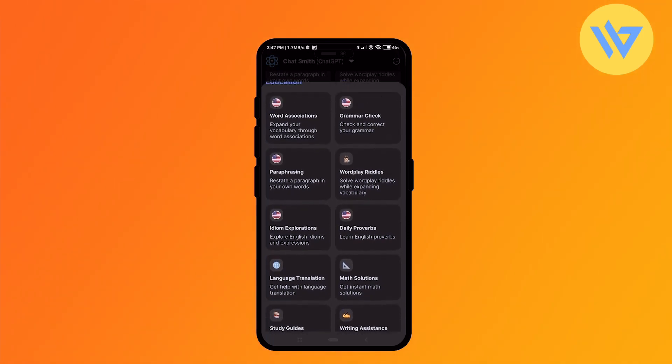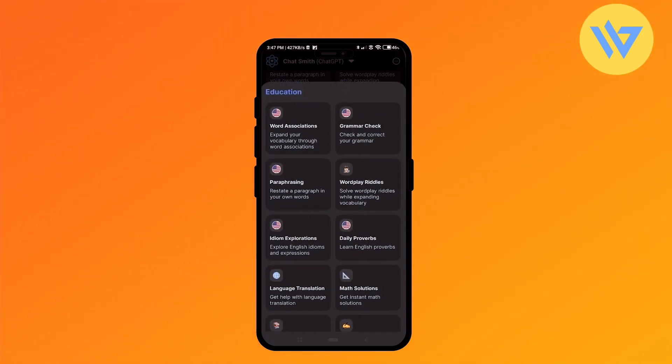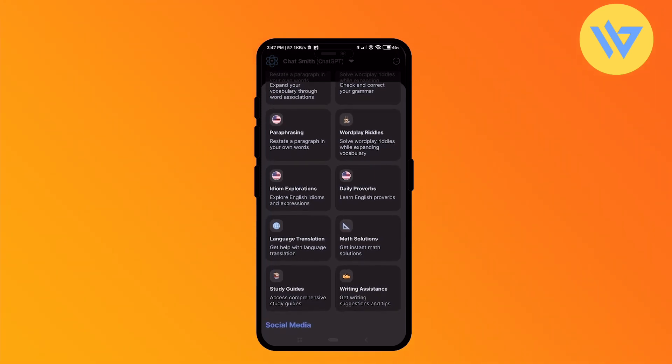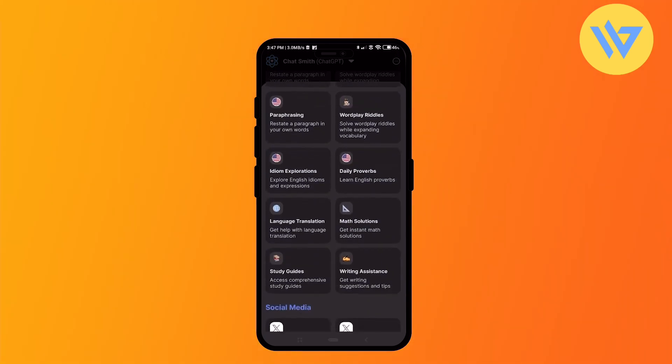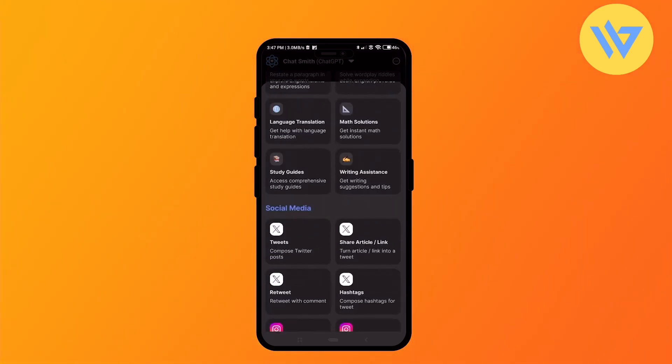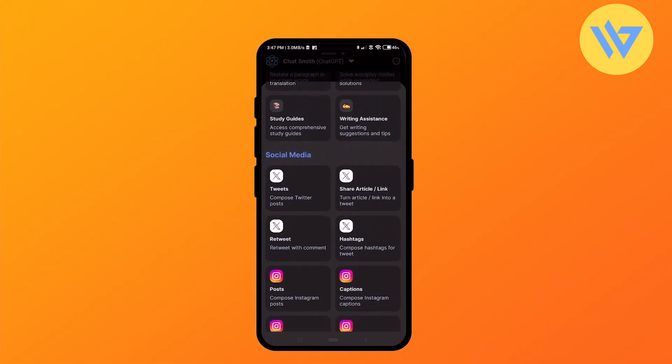As you can see right here, you'll find grammar check, paragraphs, language translation, math solution, study guides, and a lot of things. If you scroll down, you'll find a few bots related to social media.